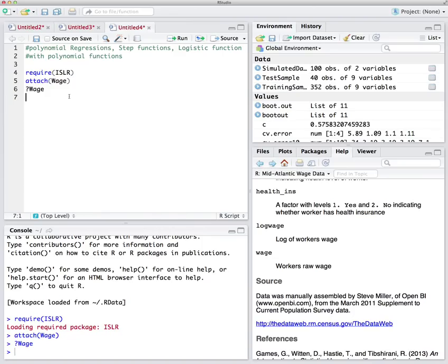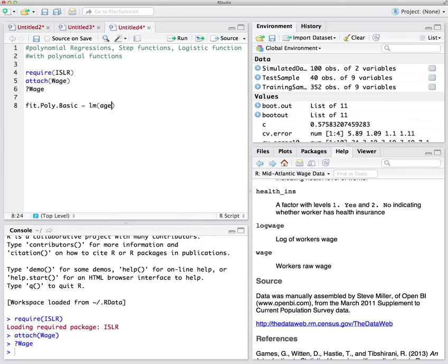We want to predict wage based on age. Let's start with the basic function. We'll call it fit_poly_basic. We want a linear model where the y variable is wage — that is lowercase wage — and we want to see its relationship with age.